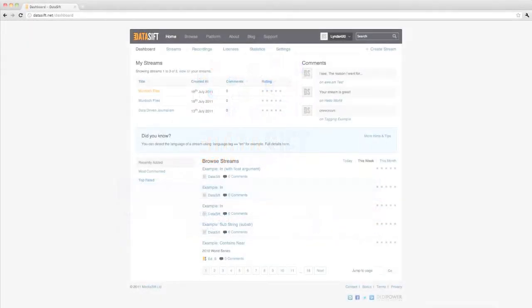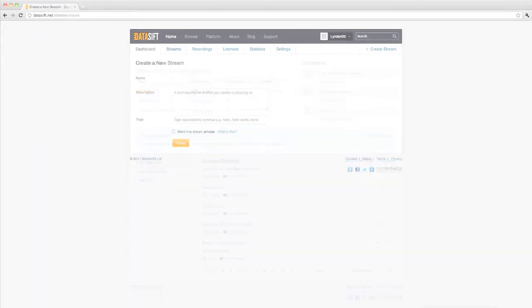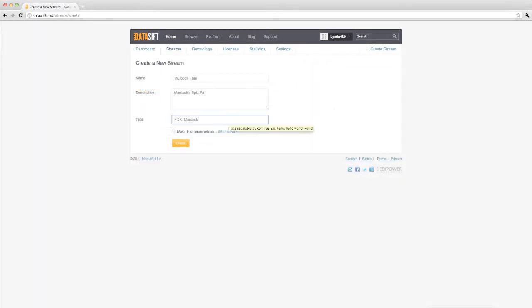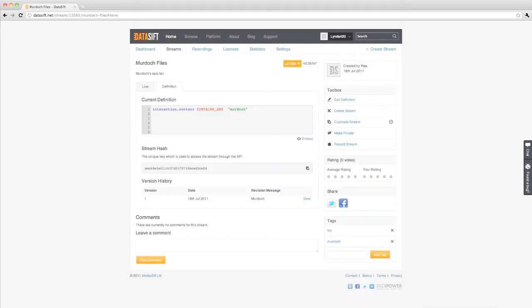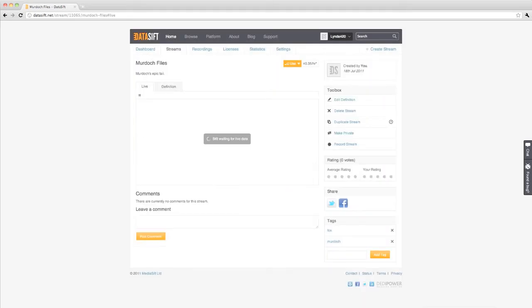Let's have a look at Datasift. You just go to your streams at Datasift, you create a new stream, search for the parameters you're interested in at the code toolbox and define your query, and all you have to do is just wait for your live data to show up.